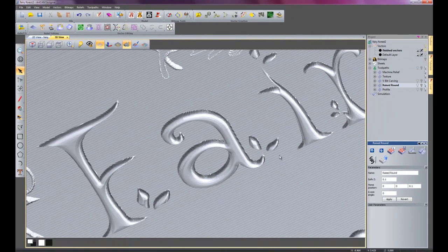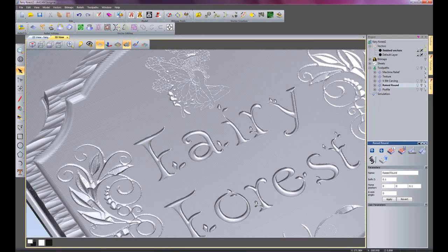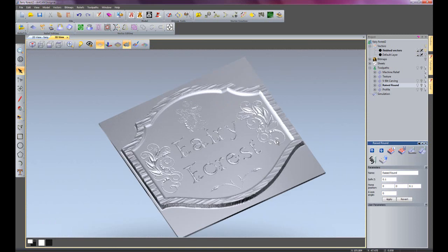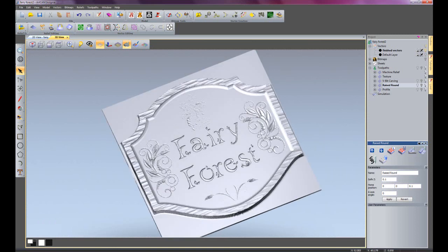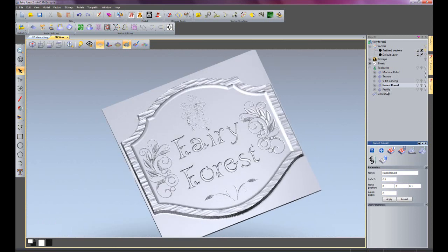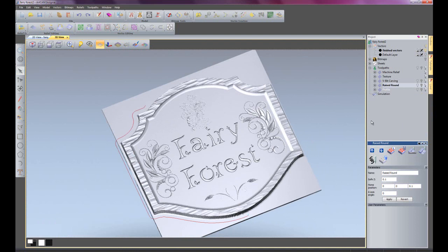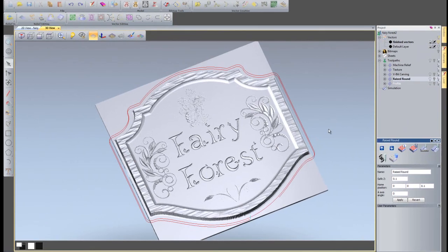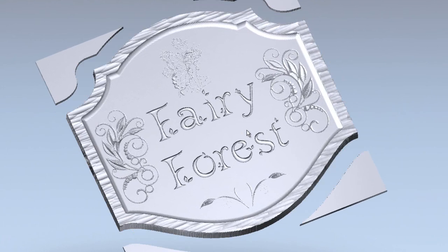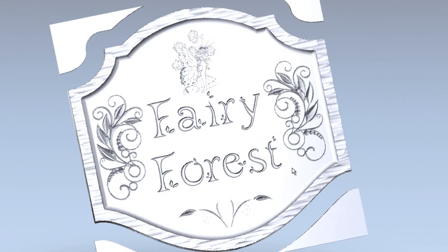So I'll just close that and finally all that needs left to be done is to cut the part out. So I'll just simulate that for the profile. There we have a finished engraved sign. Thank you.